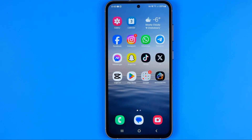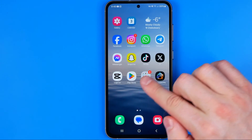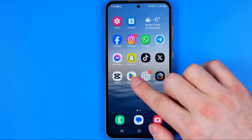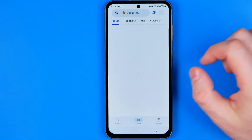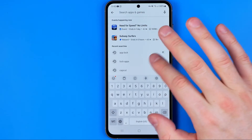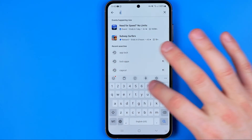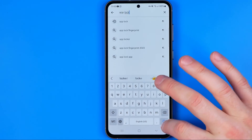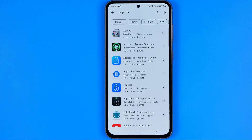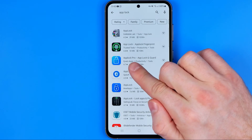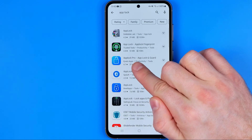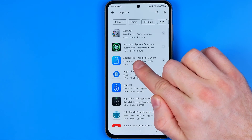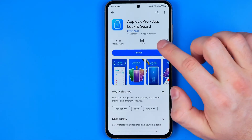Let's get started guys and first off head over to the Play Store, then search for app lock and that's where we can easily find the app which is called AppLock Pro. I prefer to use that one — it is free.